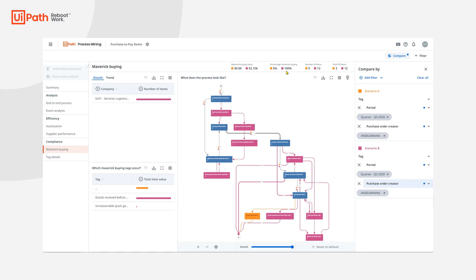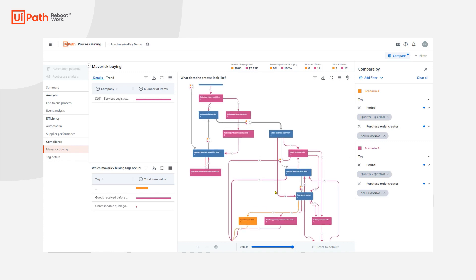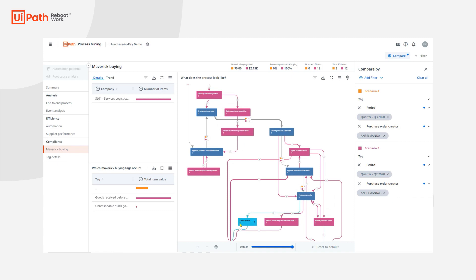With process mining, we've gained full visibility and understanding of my P2P process. I can identify root causes of anomalies and violations within my process, and evaluate automation opportunities. On top of that, as my process evolves, I will continue to monitor my improvements, understand changes, and act on them.